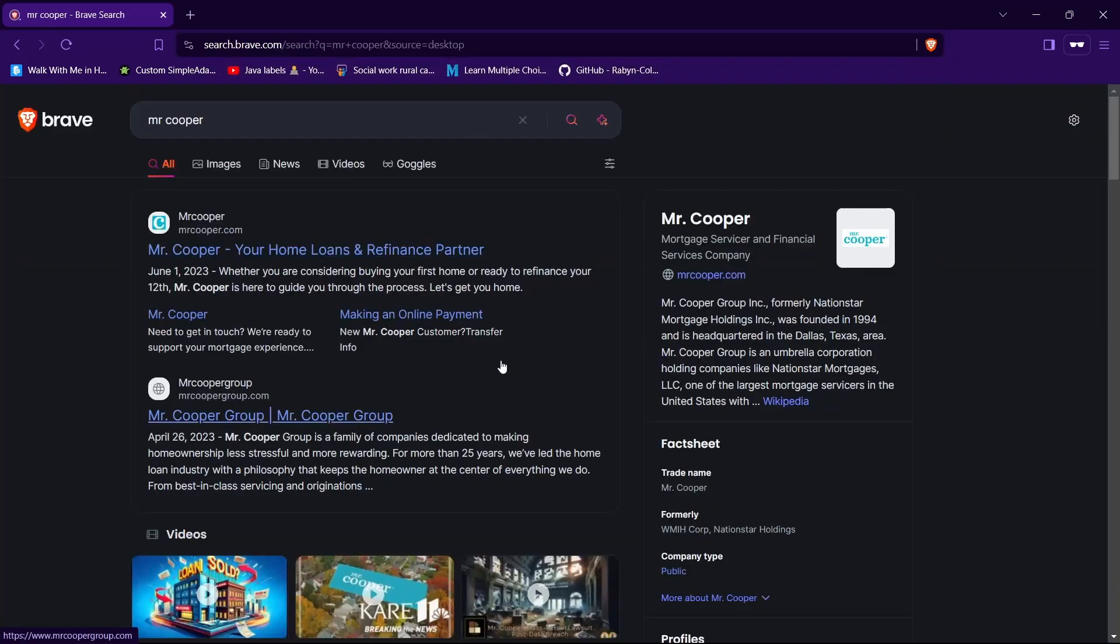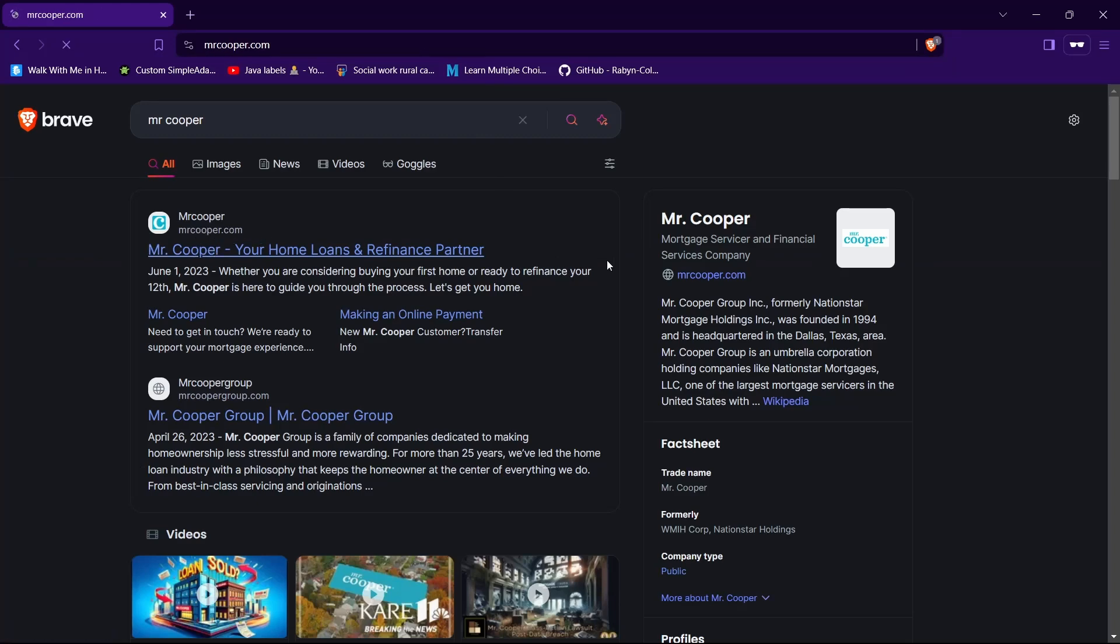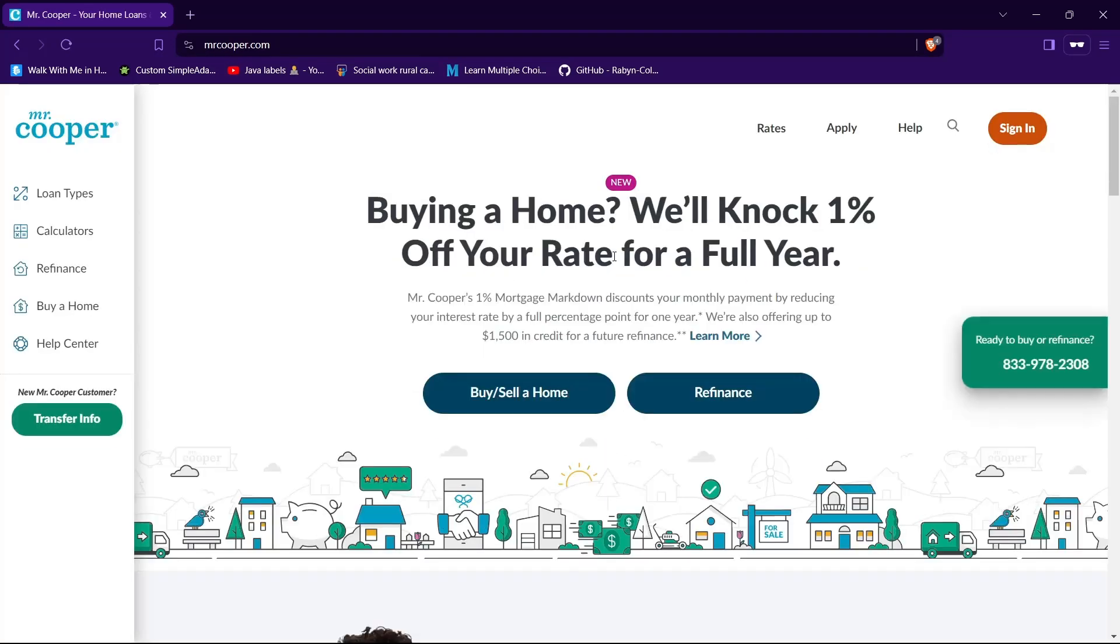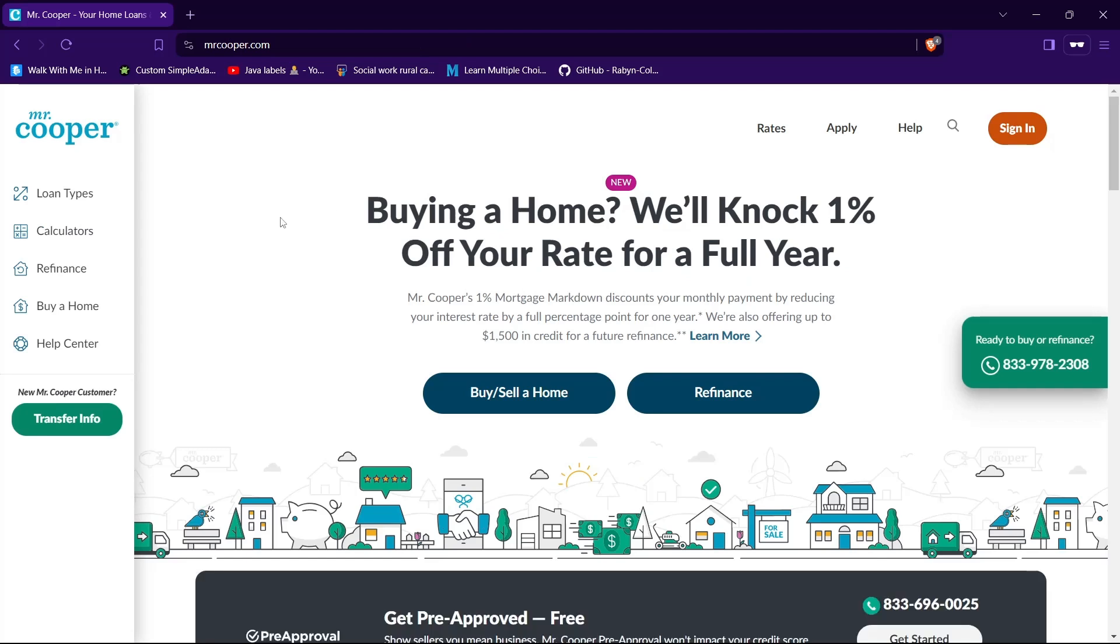Then tap on the website having URL as MrCooper.com. In my case, it's the first one. And now we are in the official website of Mr. Cooper.